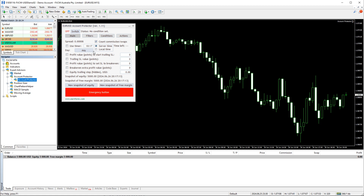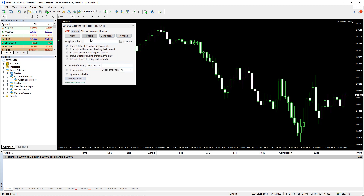Let's go to the Filters tab. Here you can set up filtering for positions and orders. If you set some filters, the Account Protector will only count profit and loss on the filtered trades, and it also won't close trades that are skipped by the filter. You can filter by magic numbers, by trading instruments, by order commentary, by losing or profitable trades, and by direction. There is also a button to quickly reset all filters.